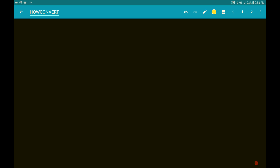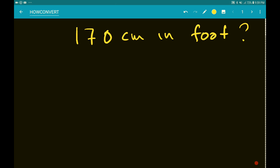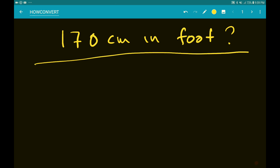Hi everyone, welcome to this channel. In this lesson I'm going to solve a problem of the conversion between centimeters to feet. So the question is: how many feet is 170 centimeters? Before we solve this problem, we need to know the formula first.